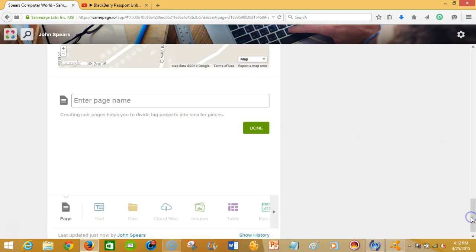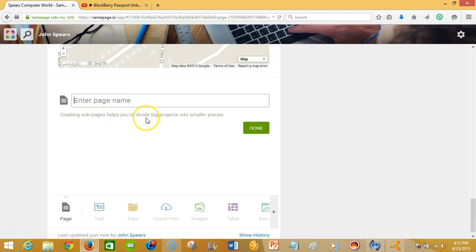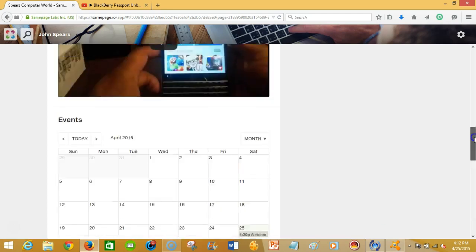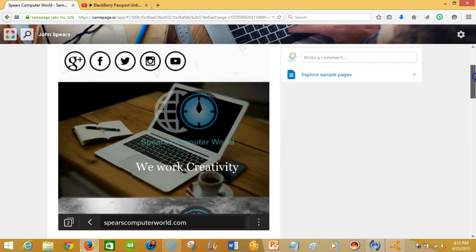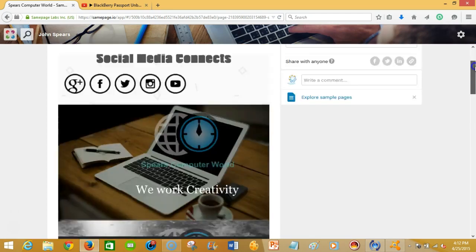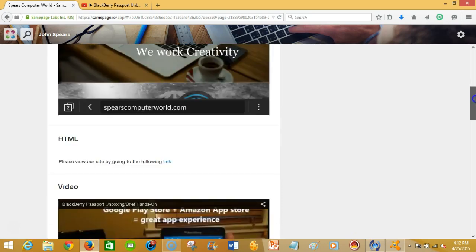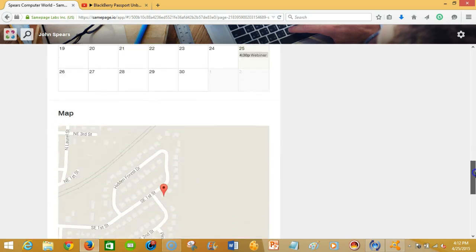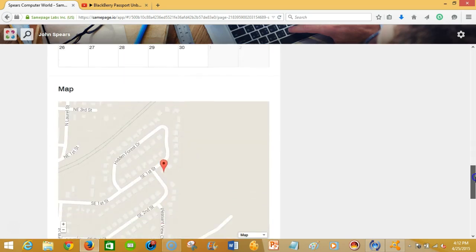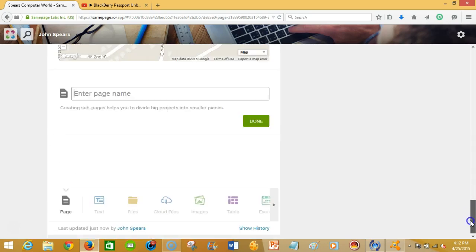allow people to be able to find what it is that your event may be. Now another thing is that you can do a sub page. Creating sub pages helps you to divide big projects into smaller pieces. You may not want to have all of your information on one page, if you will. You might want to put that in sub pages, and so that is an option that you're able to do as well.